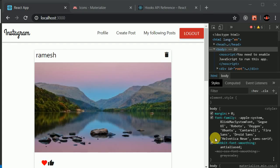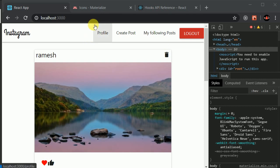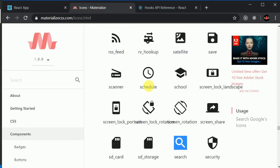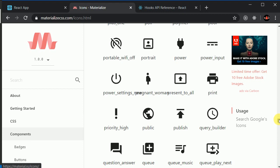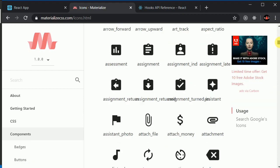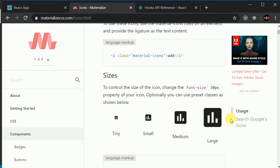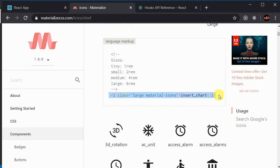In this section we will be working on search functionality. The user will be able to search for other users. We'll show a search icon, and by clicking on it we'll open a modal where the user can search. First, let's add the search icon — you can go to Materialize, find the search icon, and copy that tag.